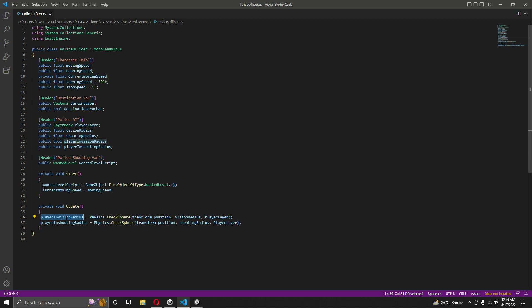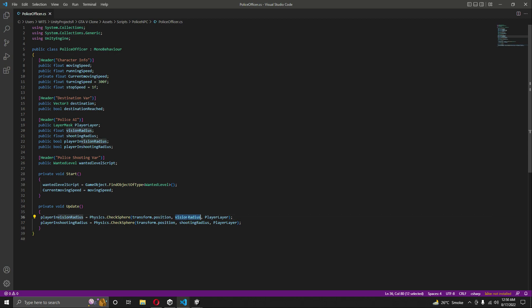Based on these conditions, different functions will be called. If the player is in the vision radius, the police officer will follow the player. If the player is in both the vision and shooting radius, the police officer will shoot the player. Physics.CheckSphere returns true if any object matching the given layer is within the sphere centered at the police officer's position.